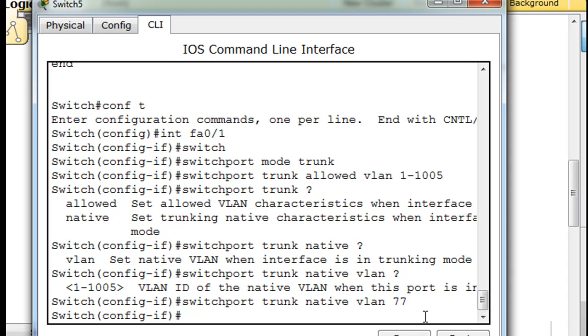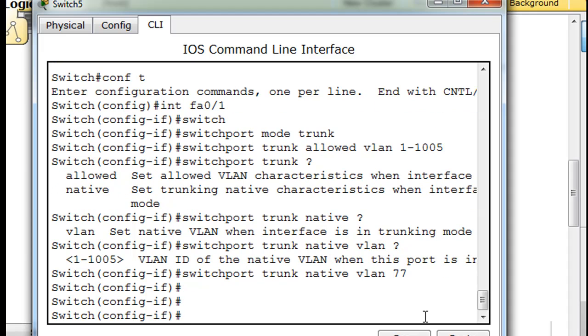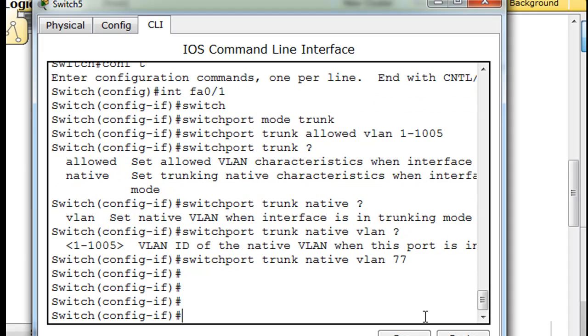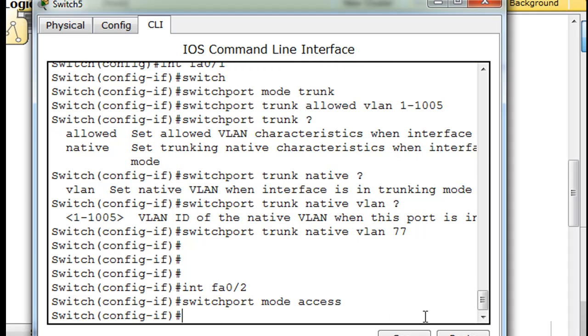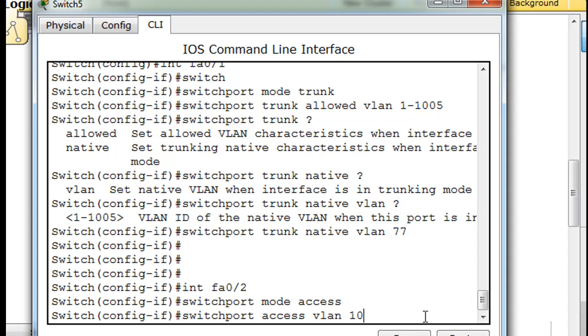All we have to do now is configure the rest of the interfaces that we need. I'm just hitting enter. So now we'll say interface FA 0 slash 2 switch port mode access.